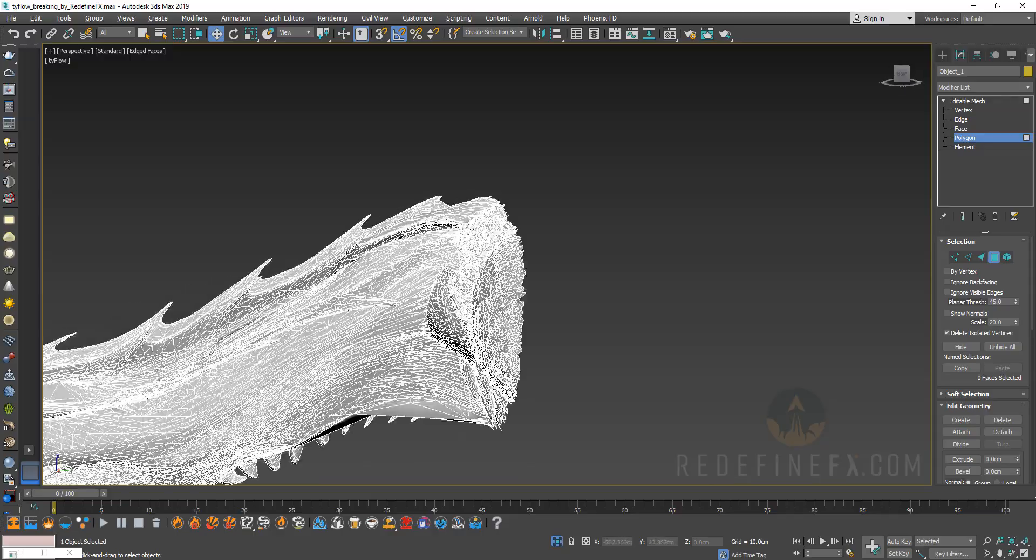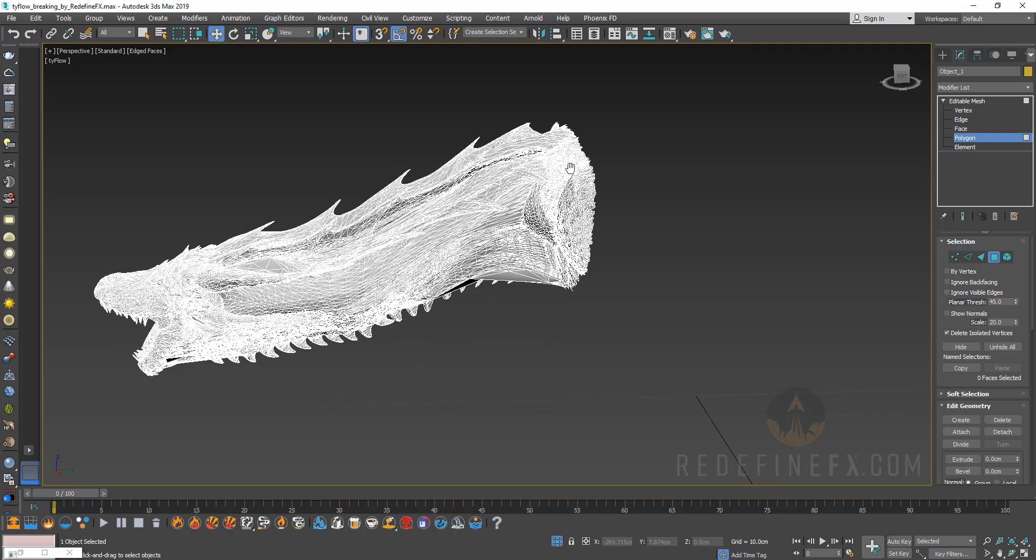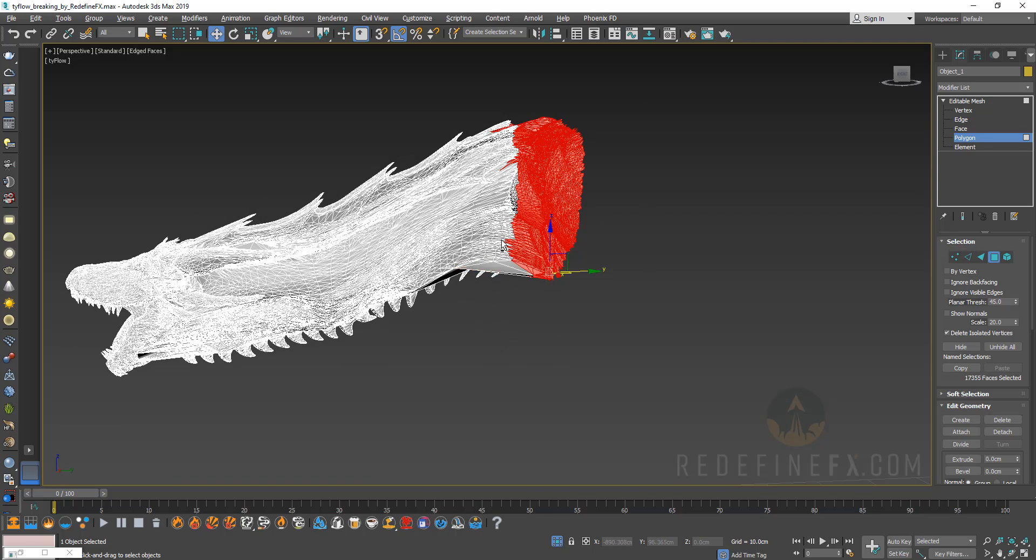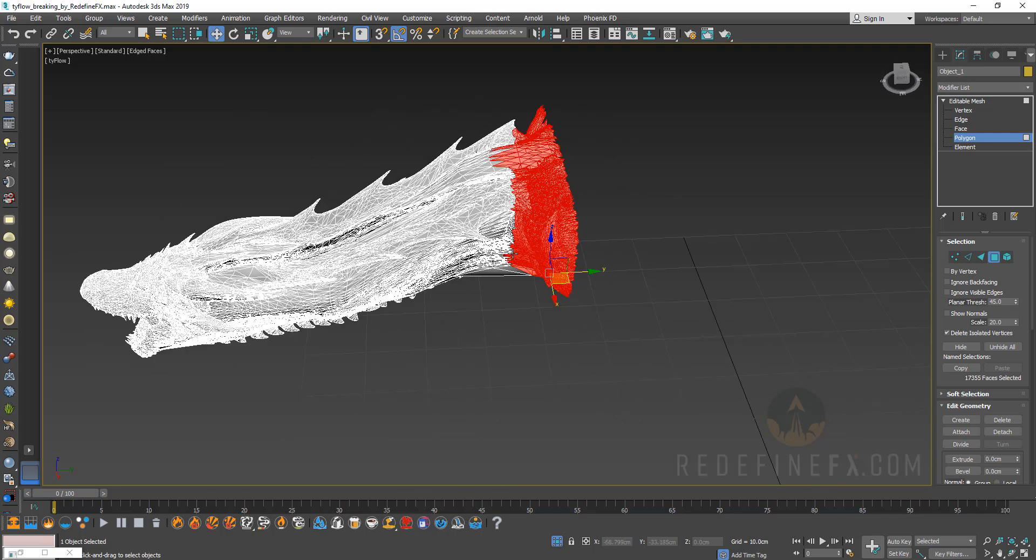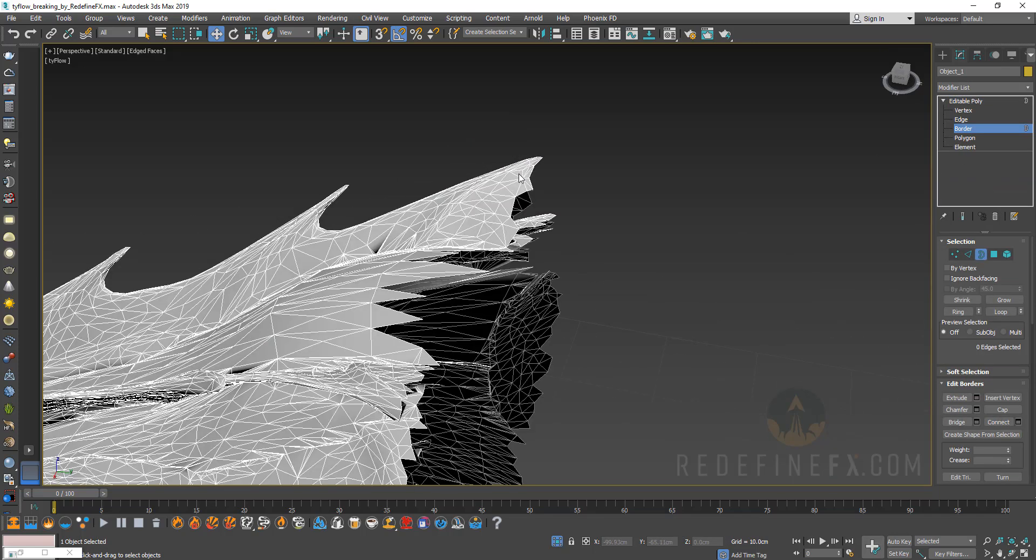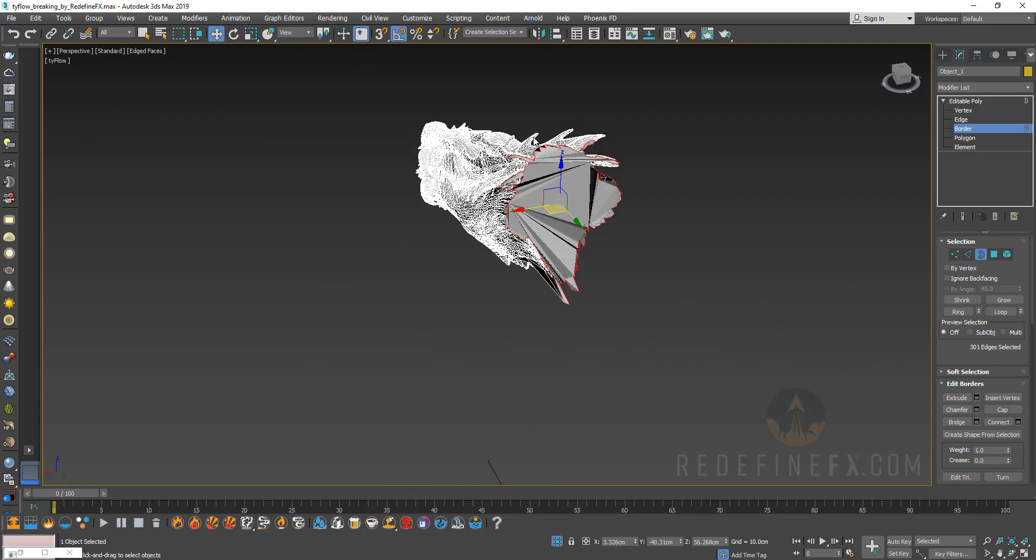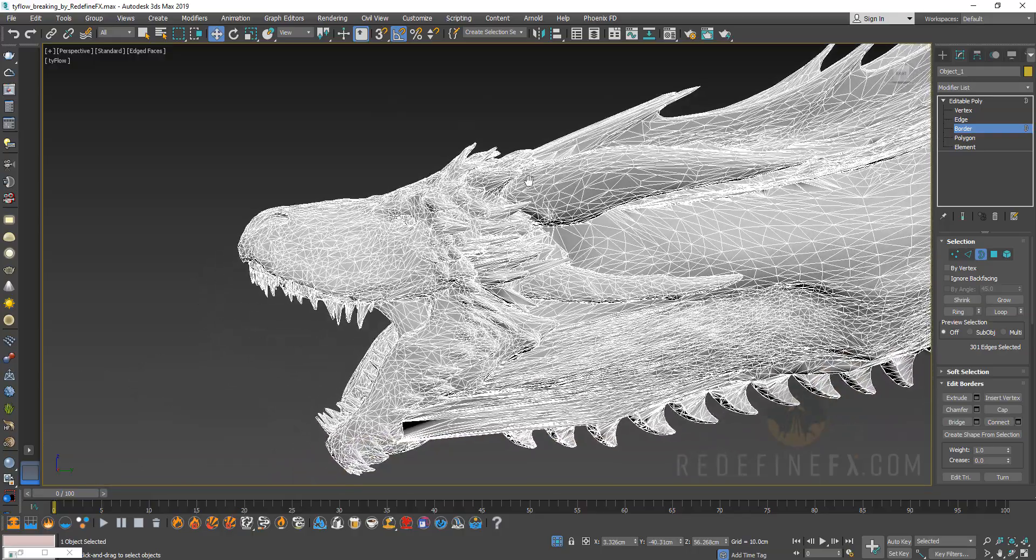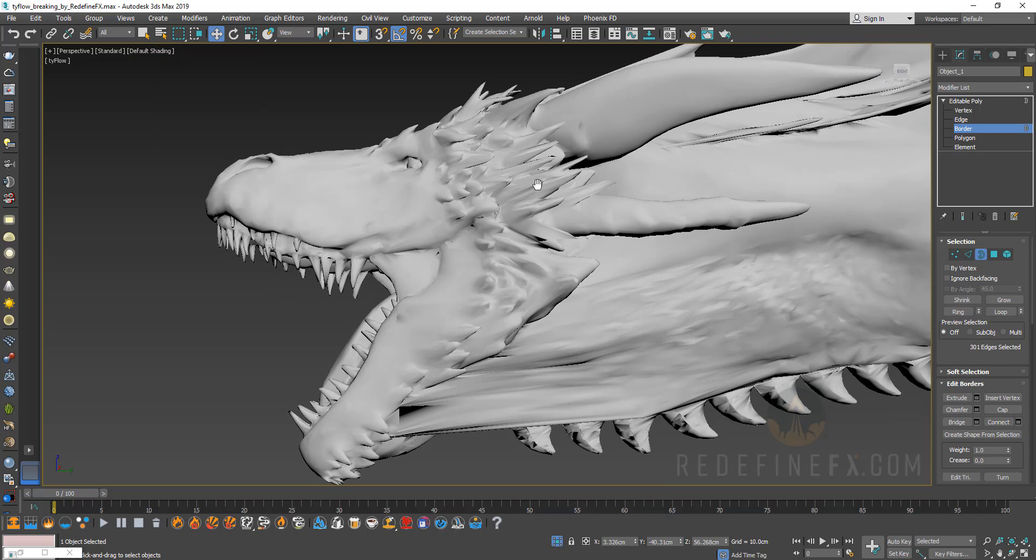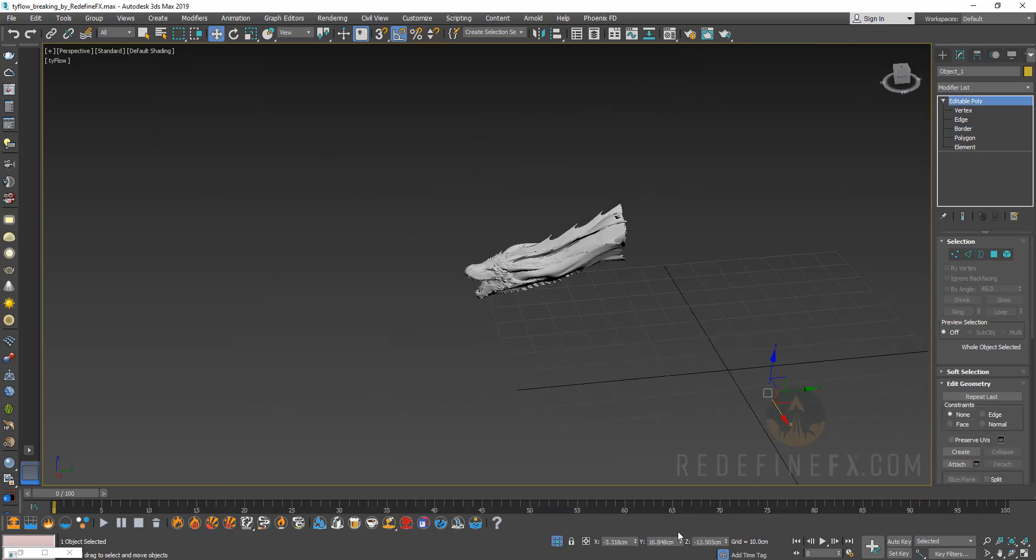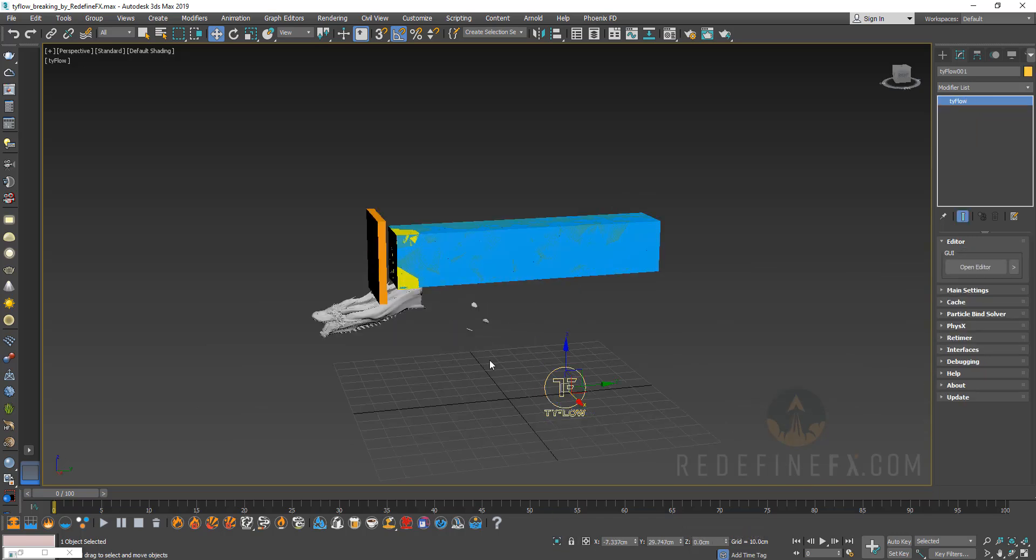Now the issue is that the model has to be a closed geometry. You can't have an open geometry like this. So I'm going to find a nice sort of transition point like this and delete all that and I'm going to convert it into an editable poly. Select border, select this border edge and say cap. So obviously this back area looks really bad but all we care about is the front which still looks pretty okay. So I still have my dragon head and it is a closed geometry.